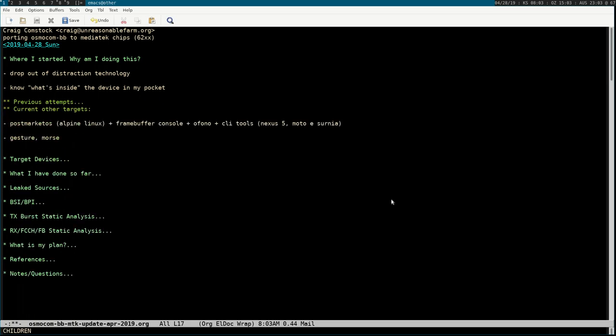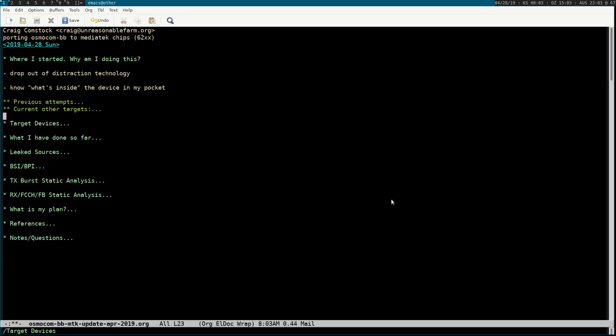Currently I'm mostly working on postmarketOS, trying to make a framebuffer console with some other things. I wrote a gesture recognition system, kind of like Palm Pilot Graffiti, to work on that. So that's the background to the stuff I've done.